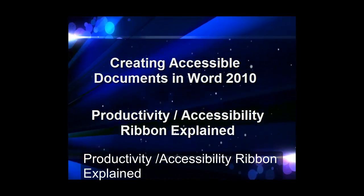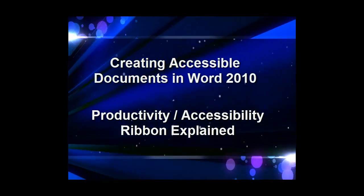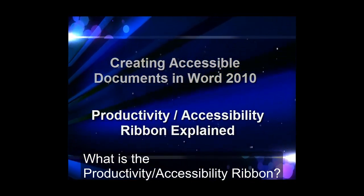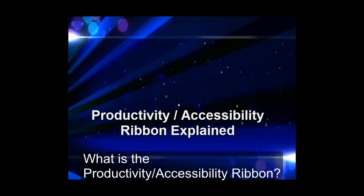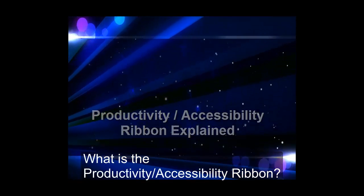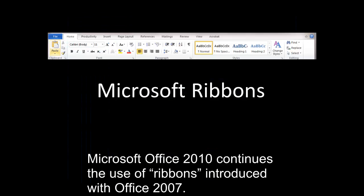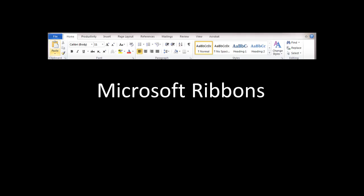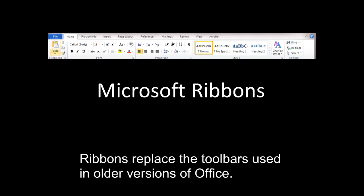Productivity Accessibility Ribbon Explained. What is the Productivity Accessibility Ribbon? Microsoft Office 2010 continues the use of ribbons introduced with Office 2007. Ribbons replace the toolbars used in older versions of Office.